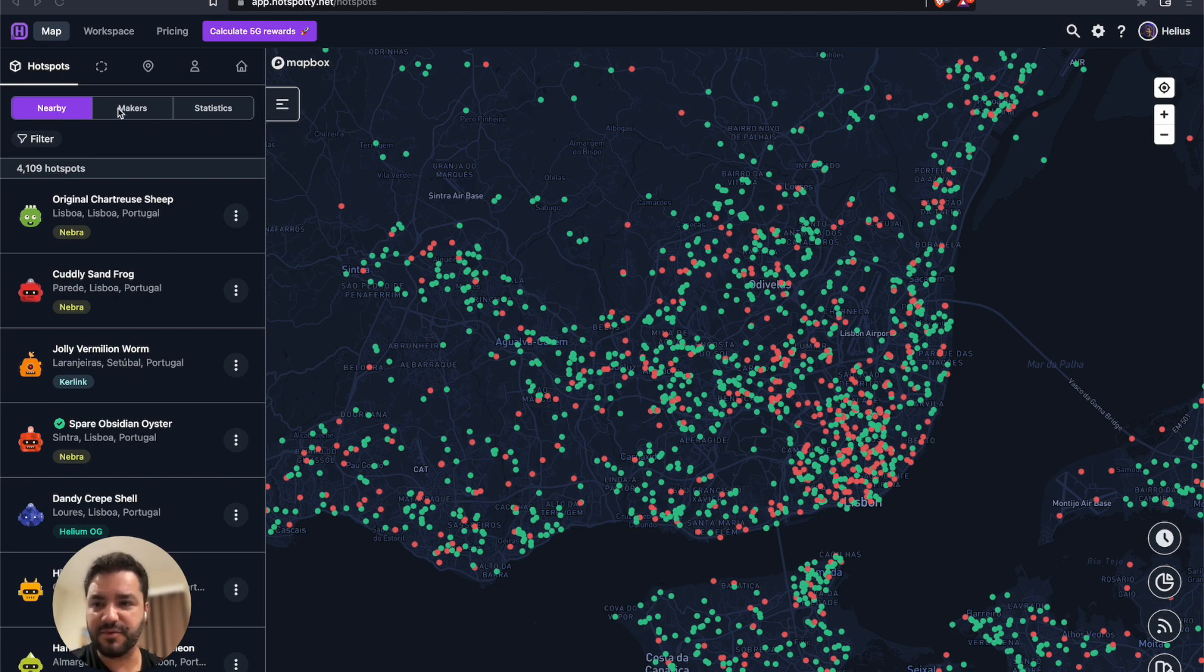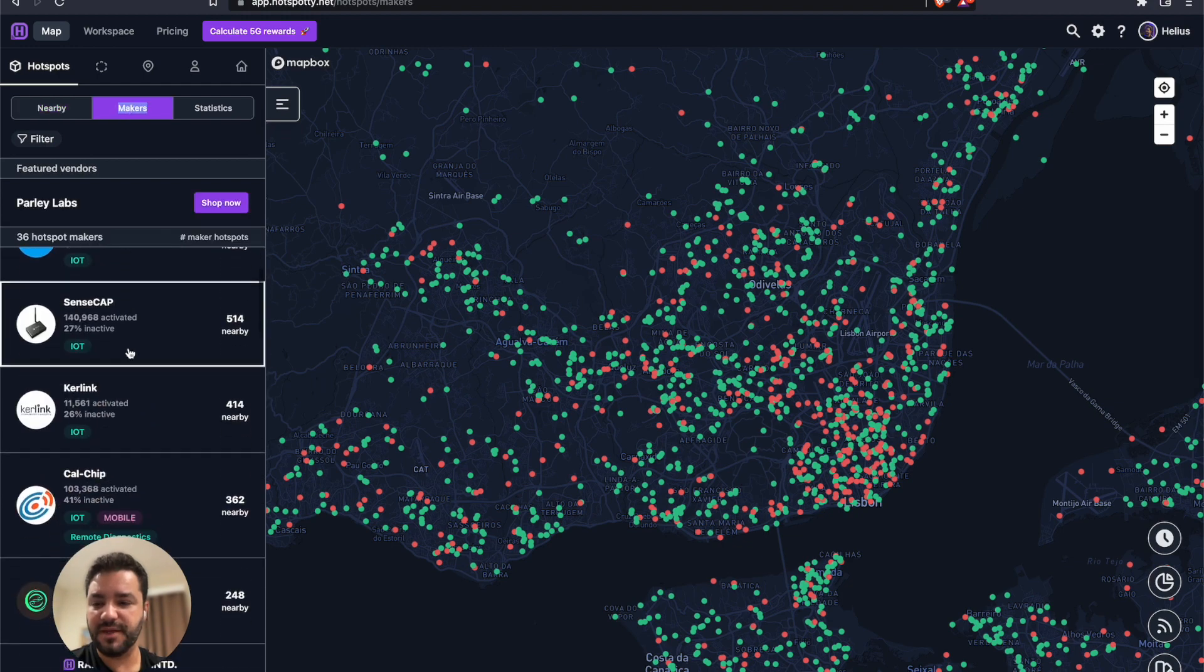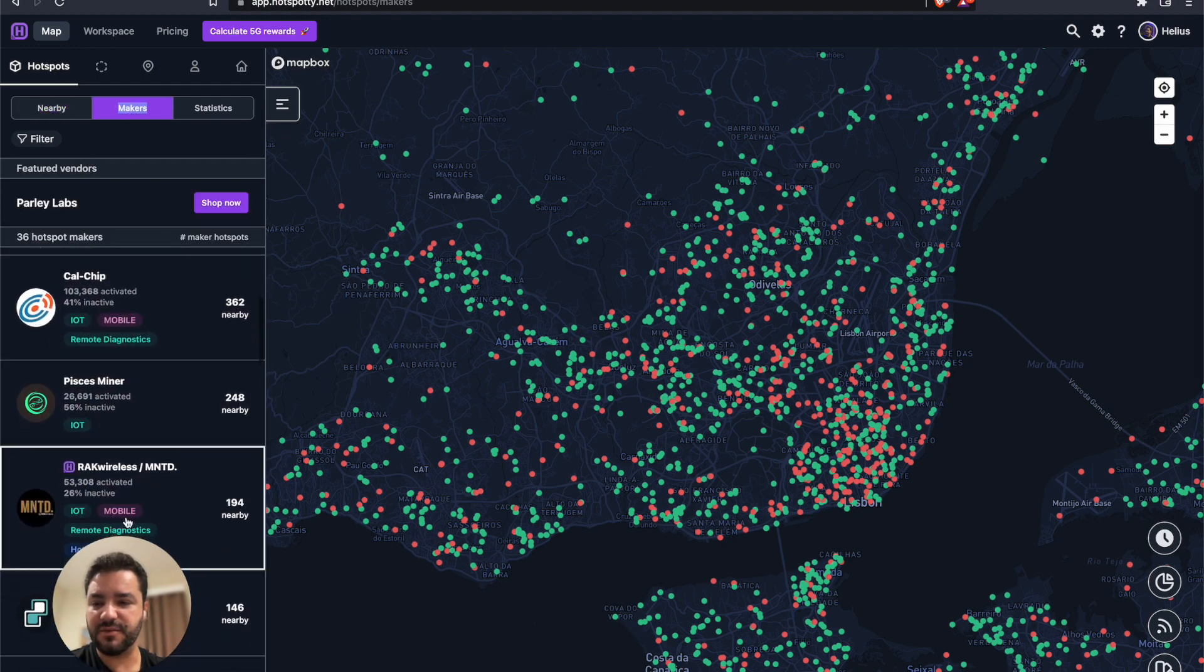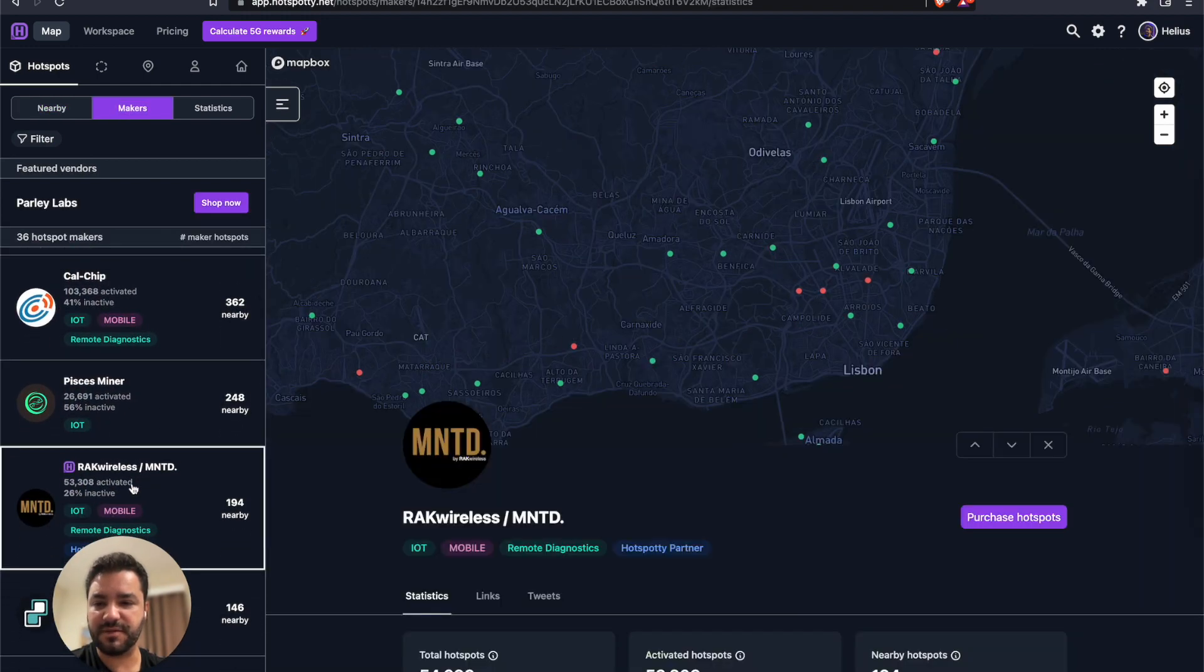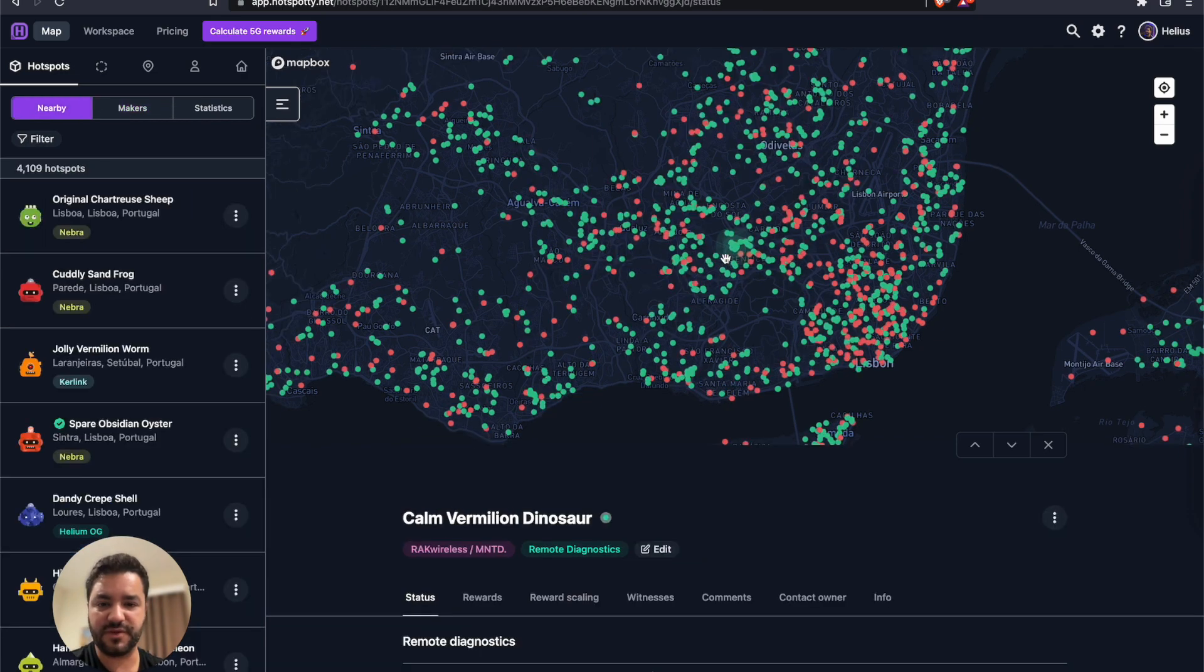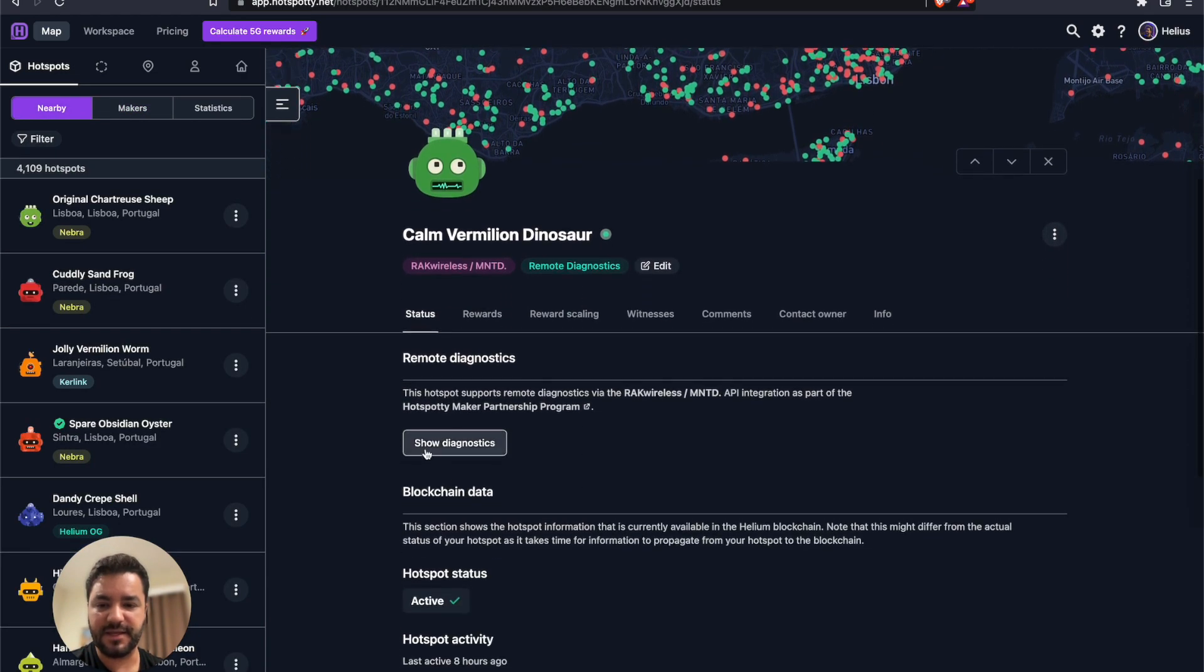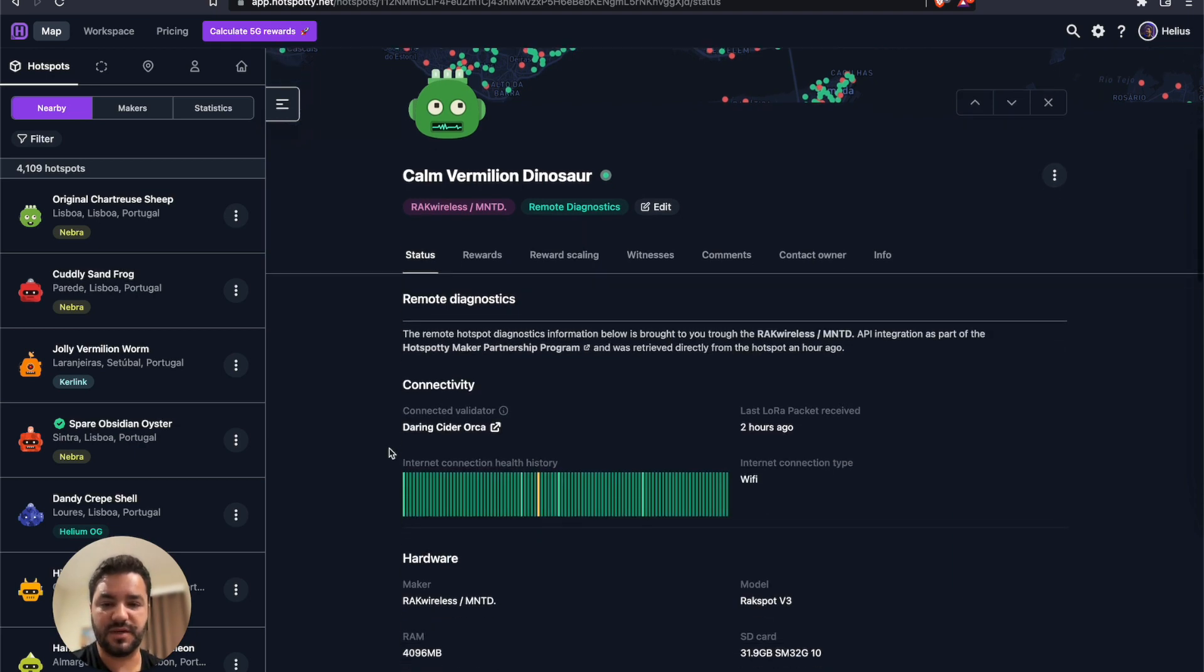Let me give you an example. If you go to Hotspotty website, you can click on makers, and let's go back to the Mint hotspots. You can see here the hotspots that are in Lisbon. I can click on any one of them, for example this one, and I can show diagnostic. What it does is connect directly to the hotspot and fetch live data.